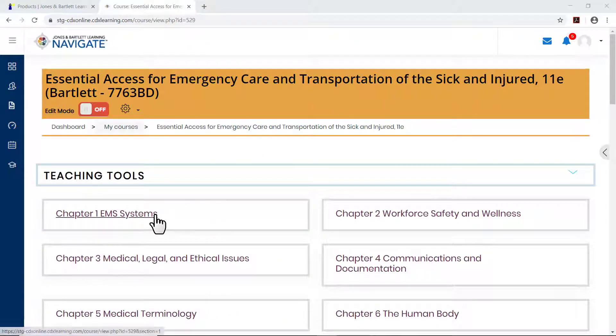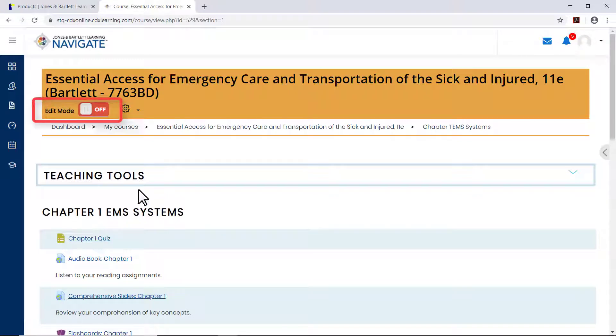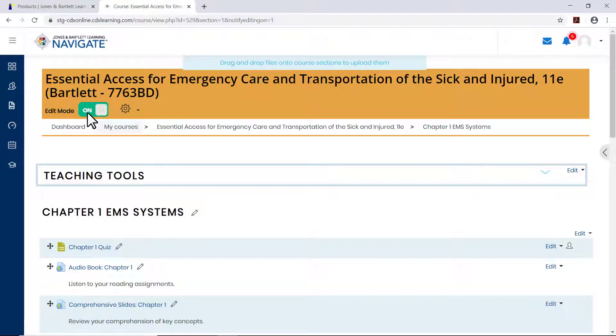Navigate to the topic within the course in which you would like to place your quiz or test. Next, toggle on the course edit mode using the button at the top of the page.